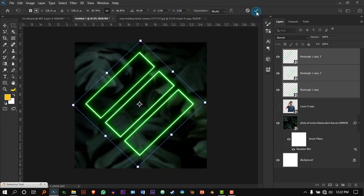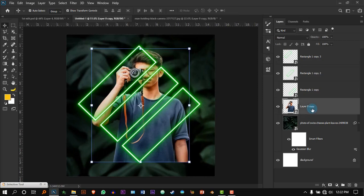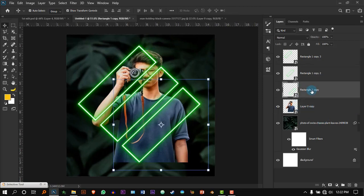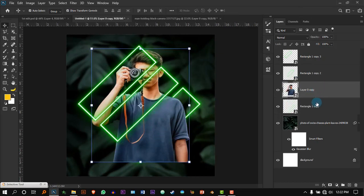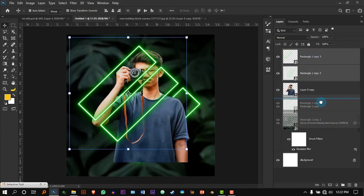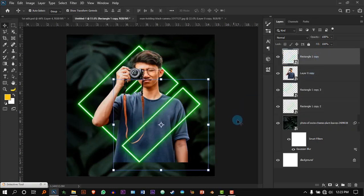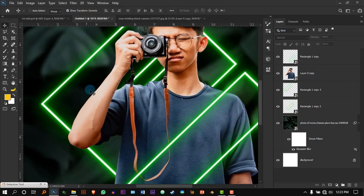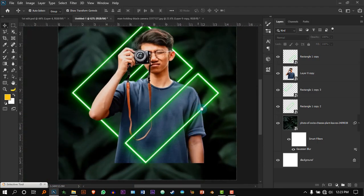Press OK. Now select the model and select the last neon light. Make sure you put the last neon light all the way on top of the model, so the other two are behind him and the third one is in front of him — that's what I want.